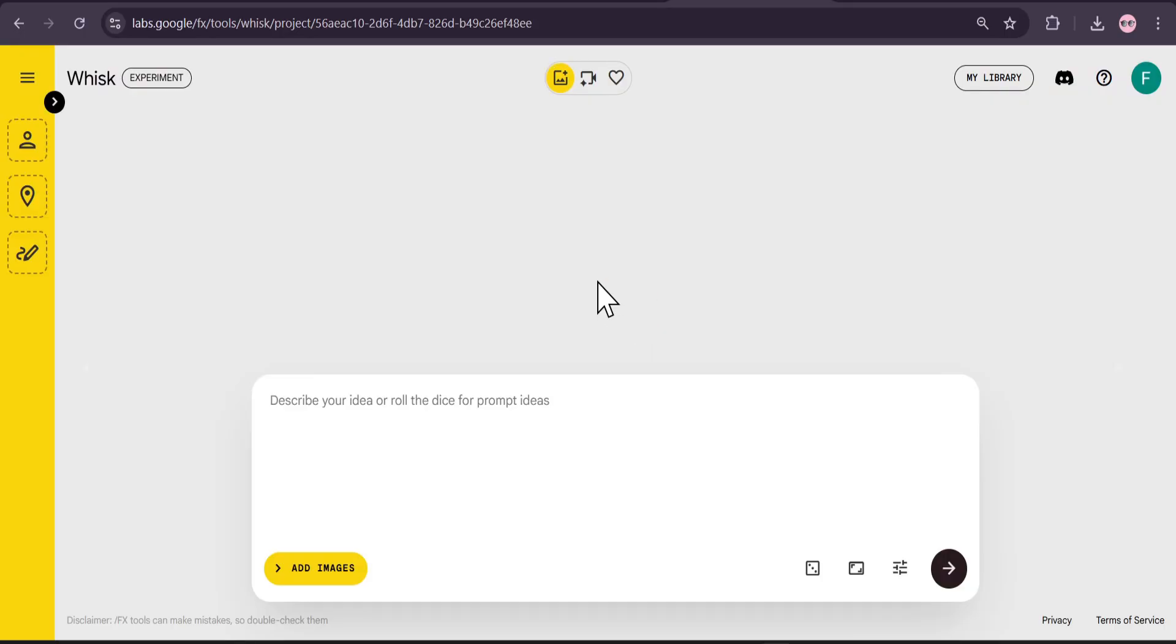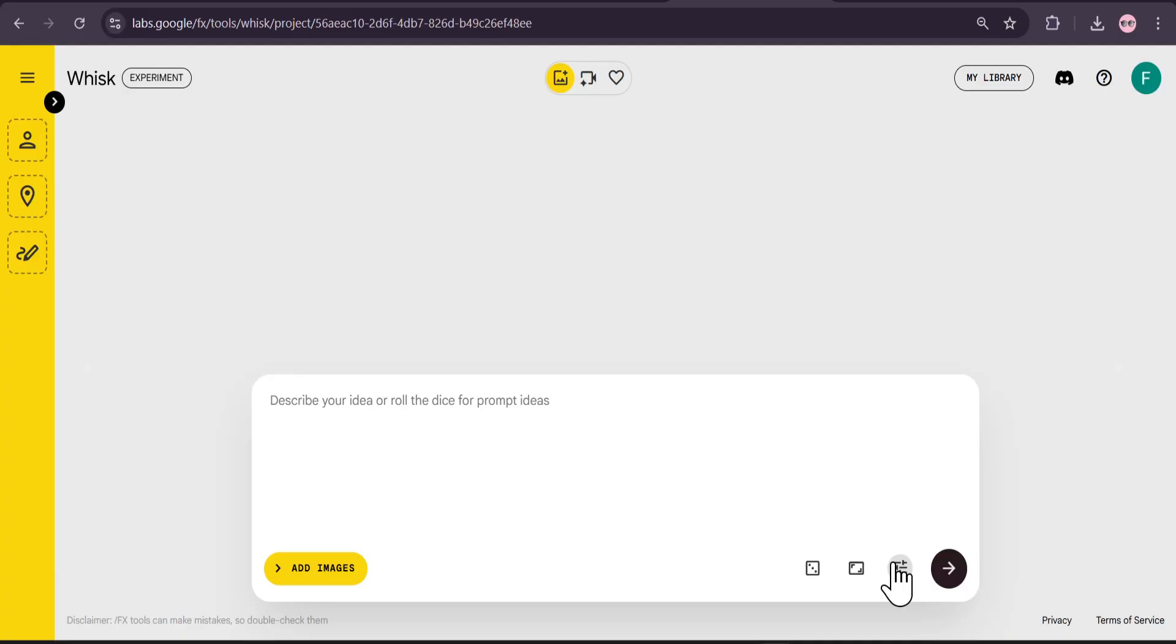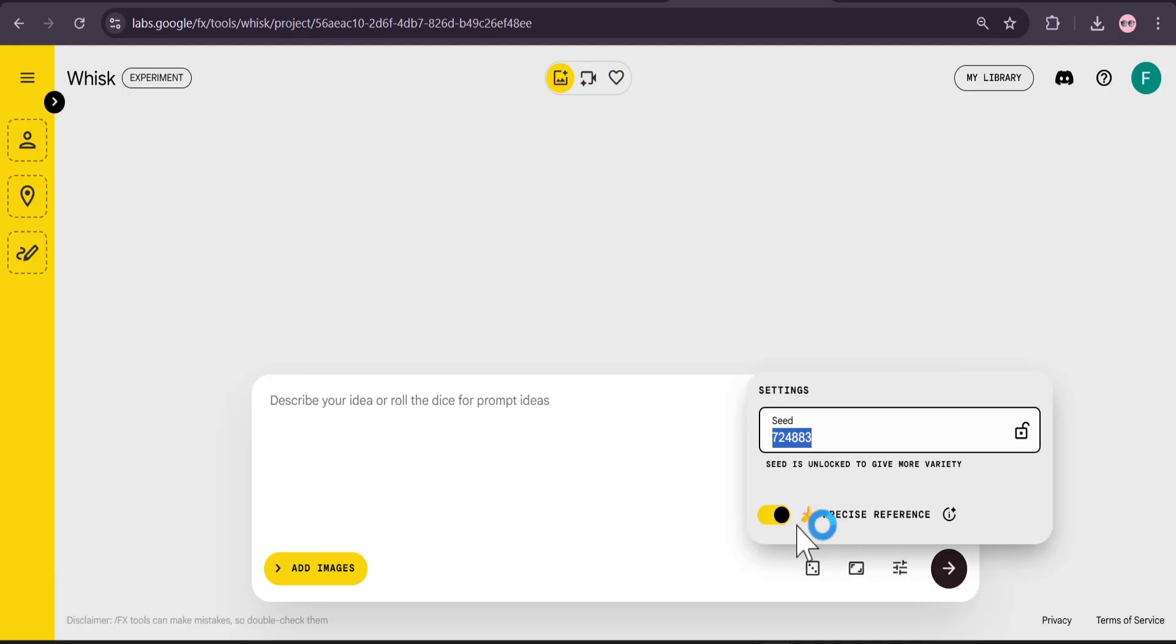There's a cool option in Whisk AI where you can use the aspect ratio. There are three aspect ratios you can choose from. You can use this to Nano Banana to edit your image.